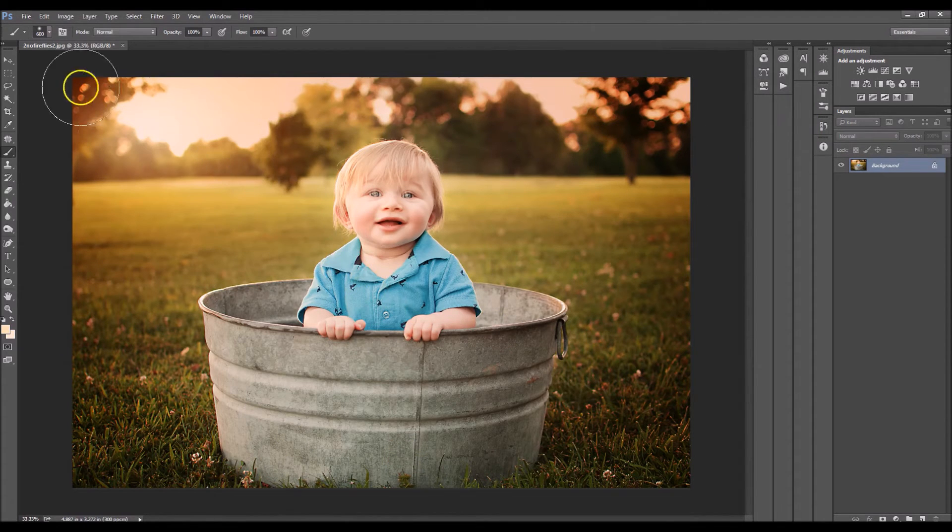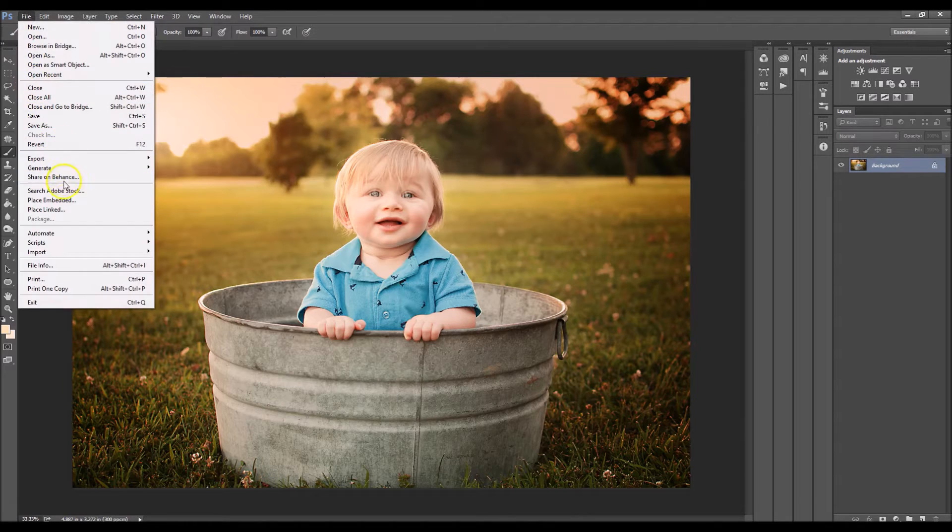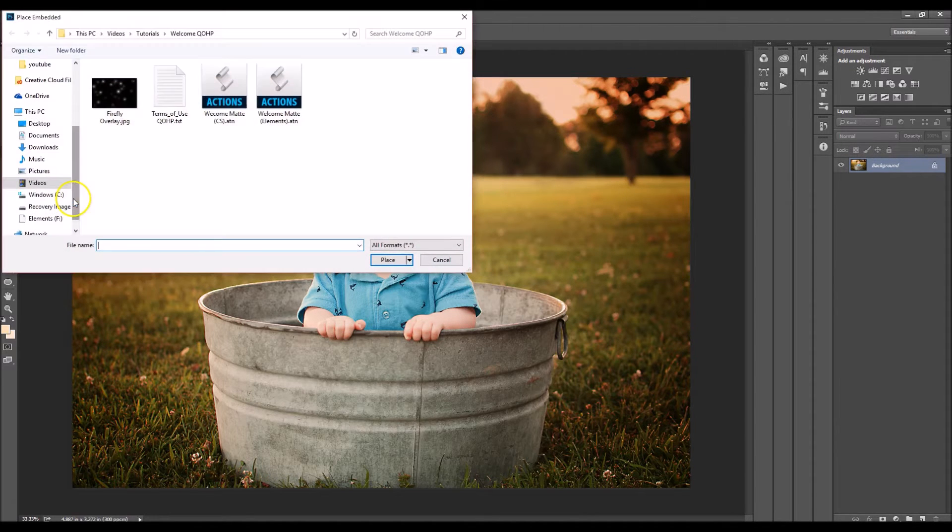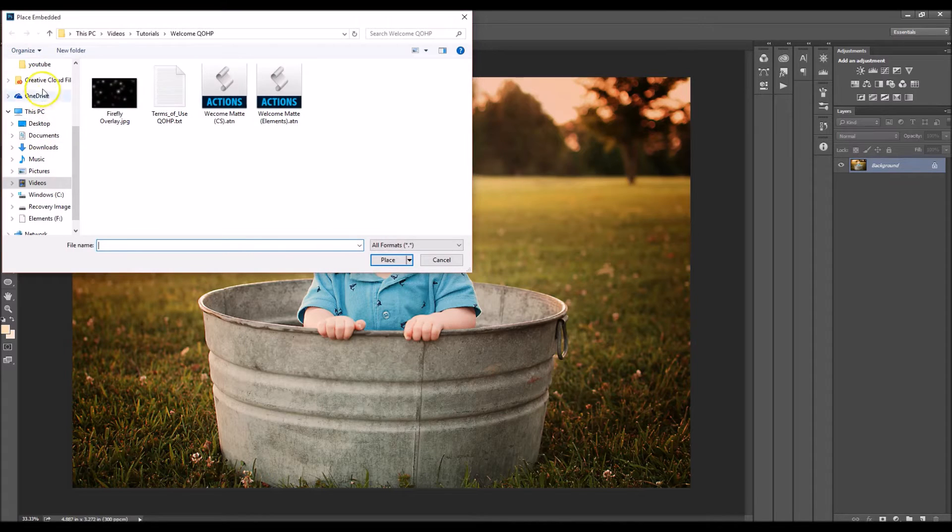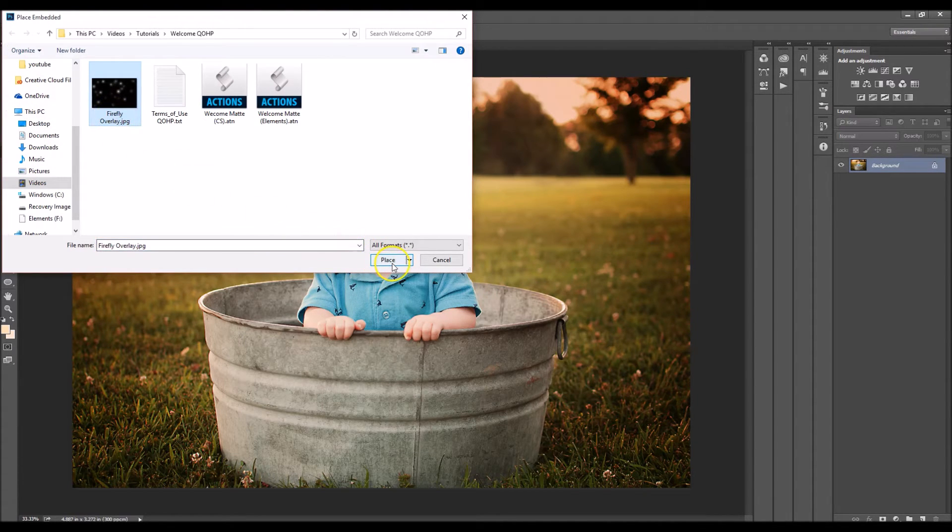To open the overlay you go to file and then you go to place embedded and then you go and locate the overlay. So mine is right here and then click place.